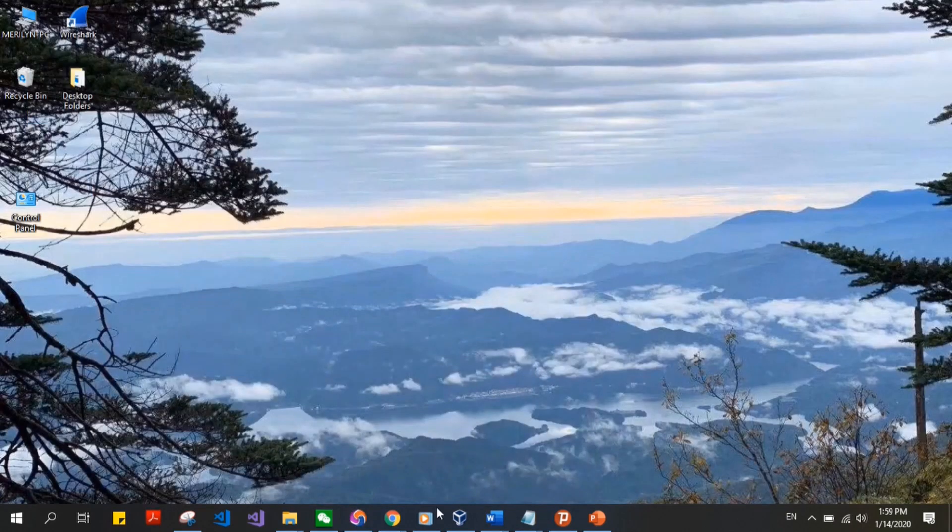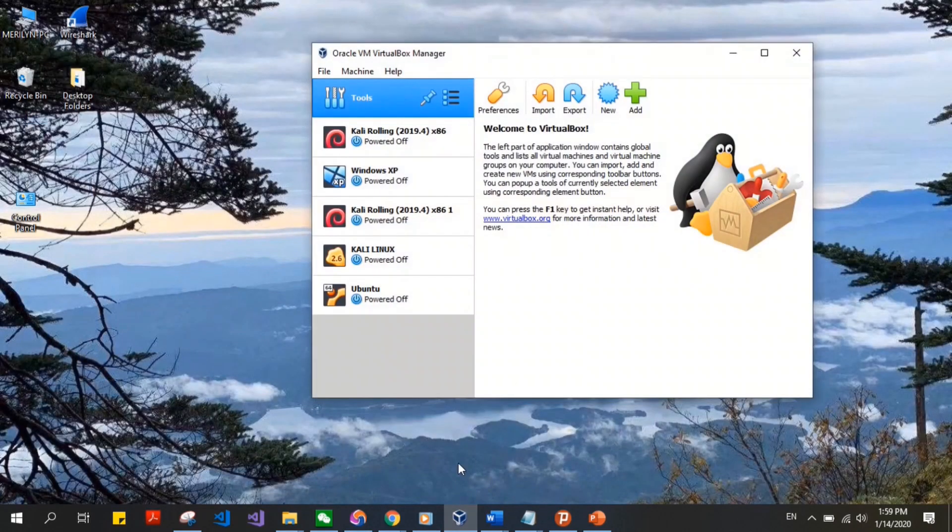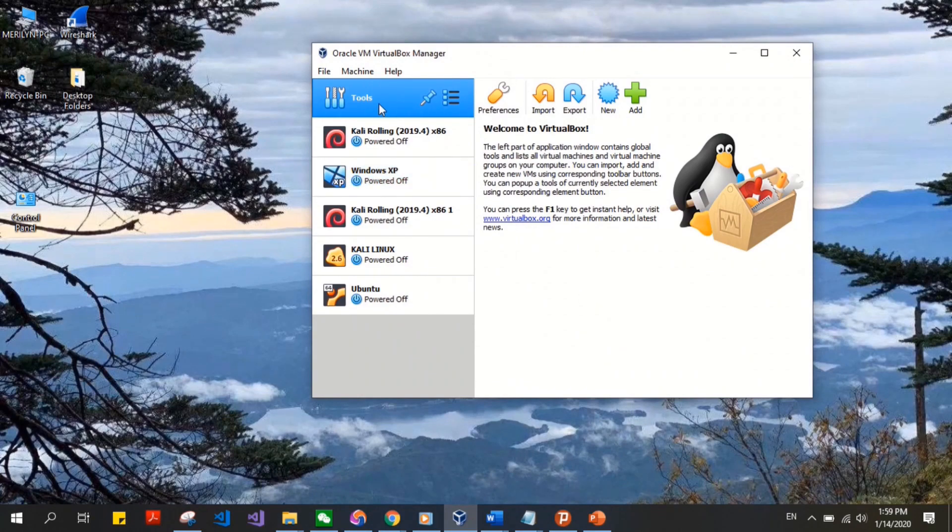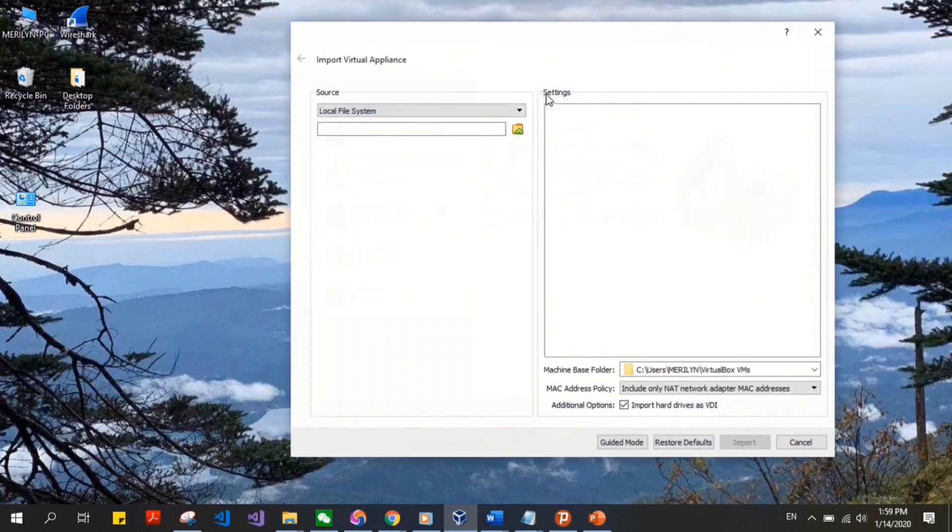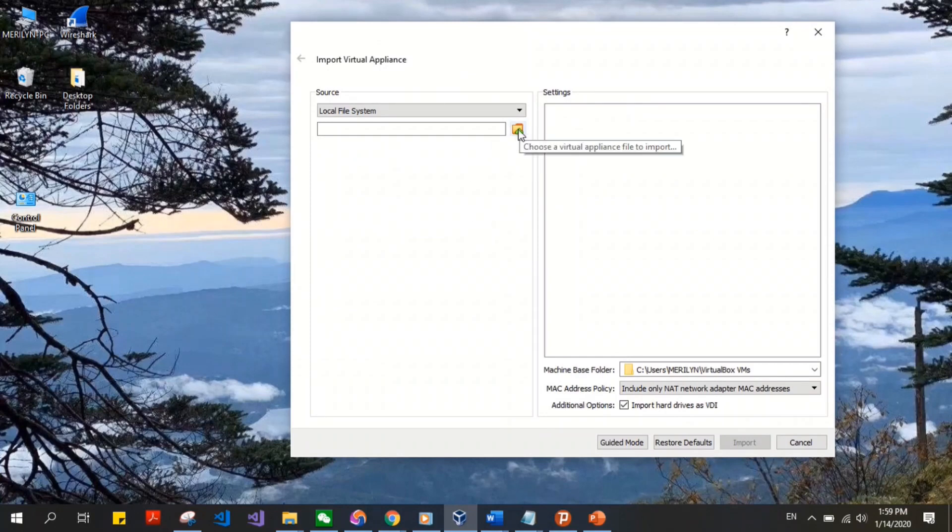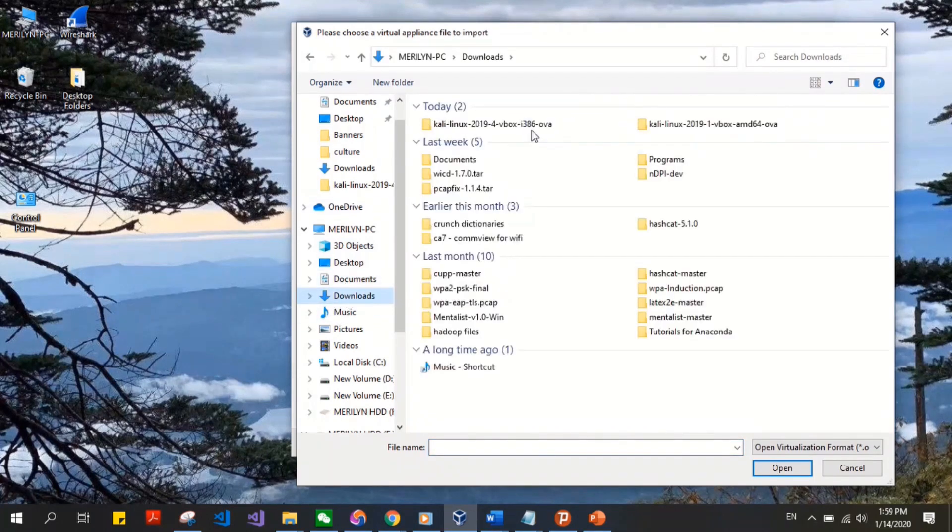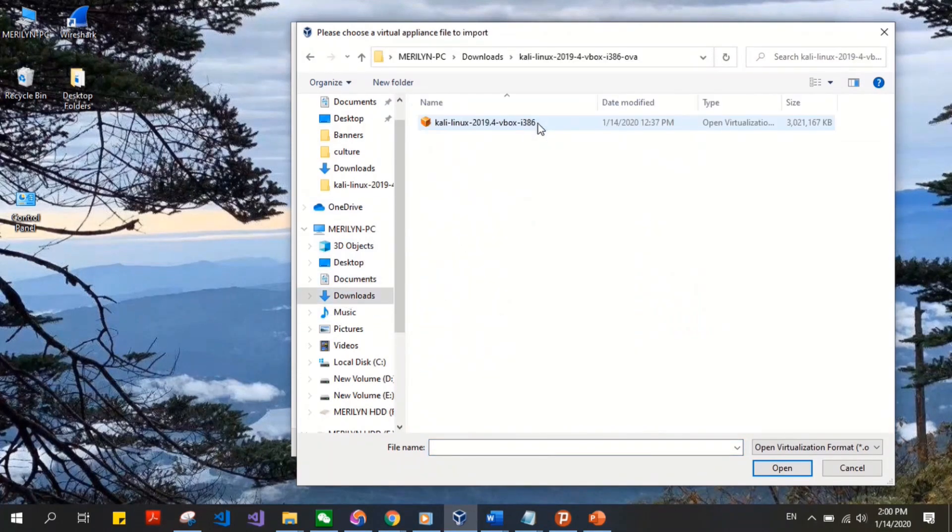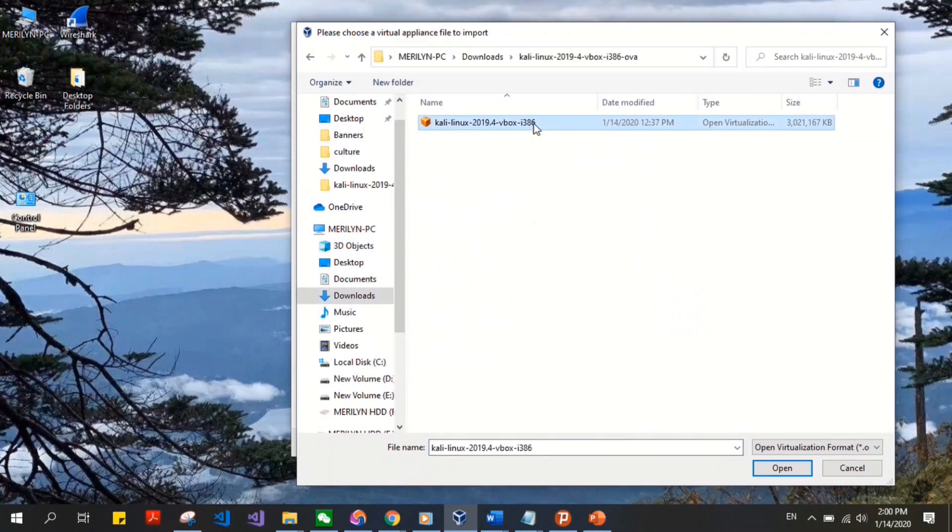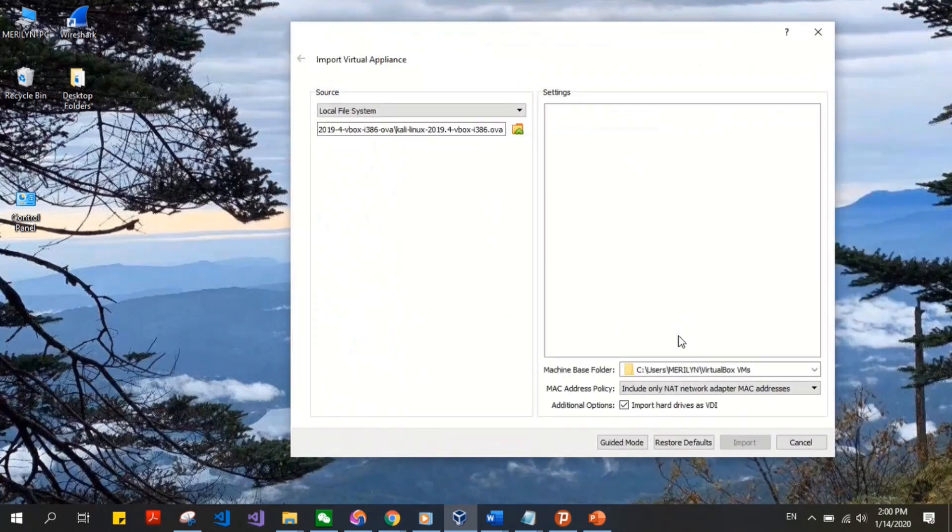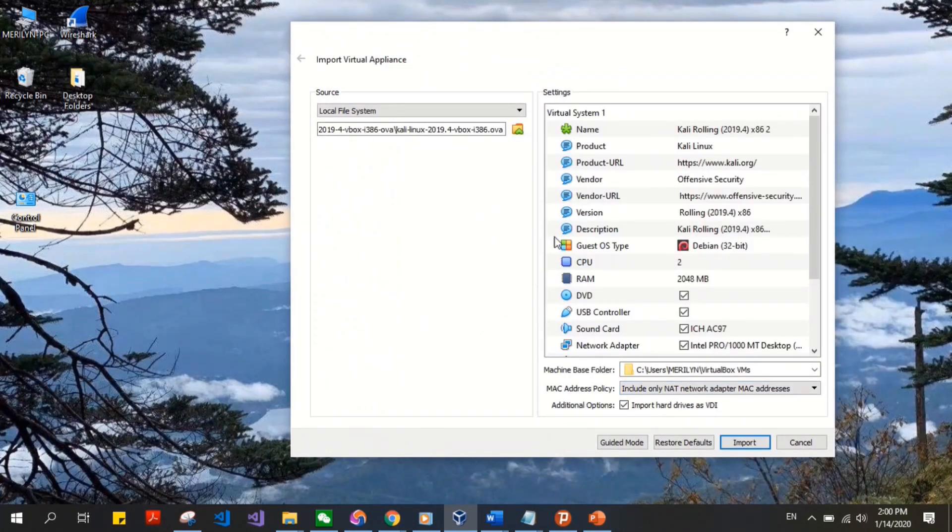Then we go back to our VirtualBox Manager. On Tools, click Import. Come right here and click on this icon. Go to your Downloads folder and click on the setup. Open. Once it's loaded, as you can see, just click on Import.